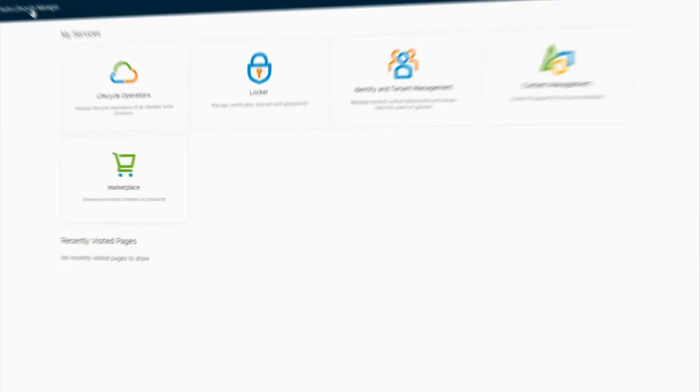We'll be stopping right at the point where we start moving the data. We'll be addressing all the steps before it in our Realize Suite Lifecycle Manager. Let's go ahead and jump into the GUI.